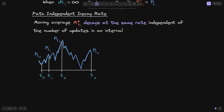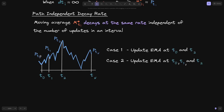Let's look at an example. We have a stock price going up and down. In case 1, we take the EMA at T0 and then at T2. In case 2, we take the EMA at T0, T1, and T2. After computing both, we'll compare the decay rate on the oldest exponential moving average. You'll see it is the same whether we update at T0 and T2, or at T0, T1, and T2.